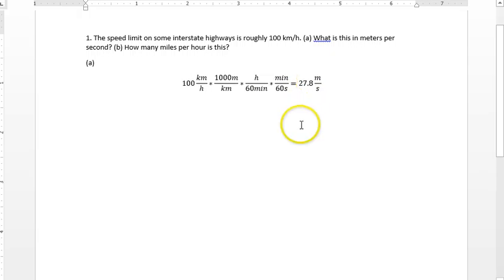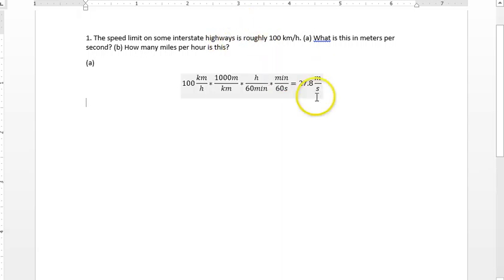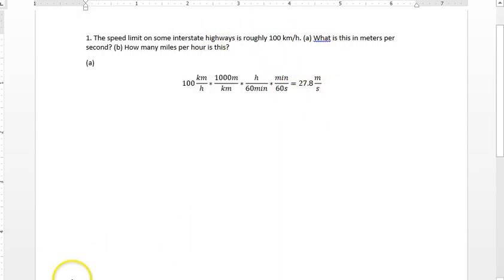That is how fast we're going, or that's the speed limit in meters per second down from 100 kilometers, or which is equivalent to 100 kilometers per hour. Okay, so we've gotten part A.